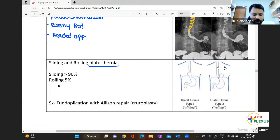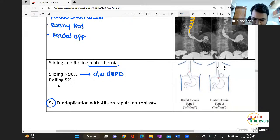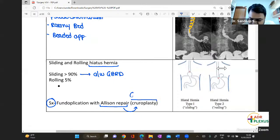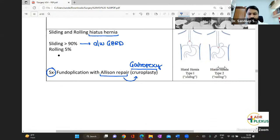Sliding hiatal hernia is more common compared to rolling. Sliding is associated with GERD. The surgery for hiatal hernia is fundoplication with Allison's repair. Allison's repair is called cruroplasty, also referred to as gastropexy — it is the fixation of the stomach to the crus of the diaphragm, also called crurorrhaphy.